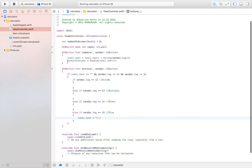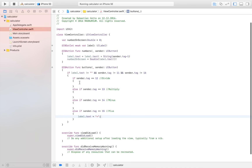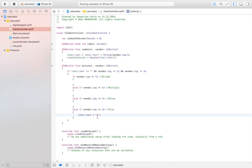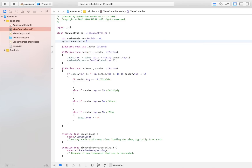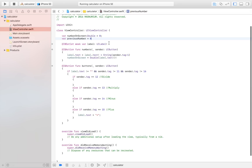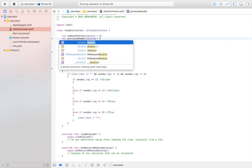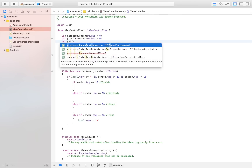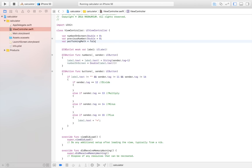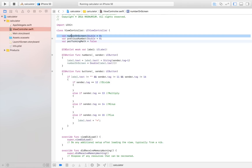Up here we're going to need to store the previous number when the user clicks on either plus, minus, equal, or divide. So we need a new variable named `previousNumber` which is going to be zero. I also need to define a new variable — a double — named `performingMath` which is false. `performingMath` is going to be true when I click on plus, minus, divide, or multiply. That is our cue for storing the previous number and resetting everything so the user can write in the new number.